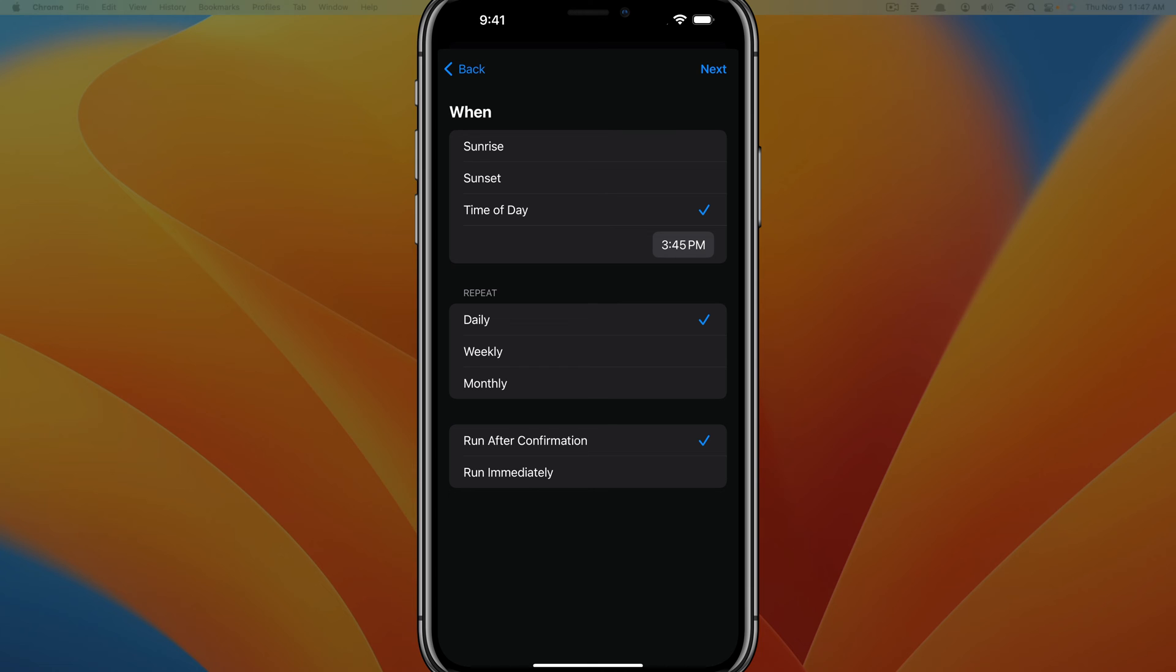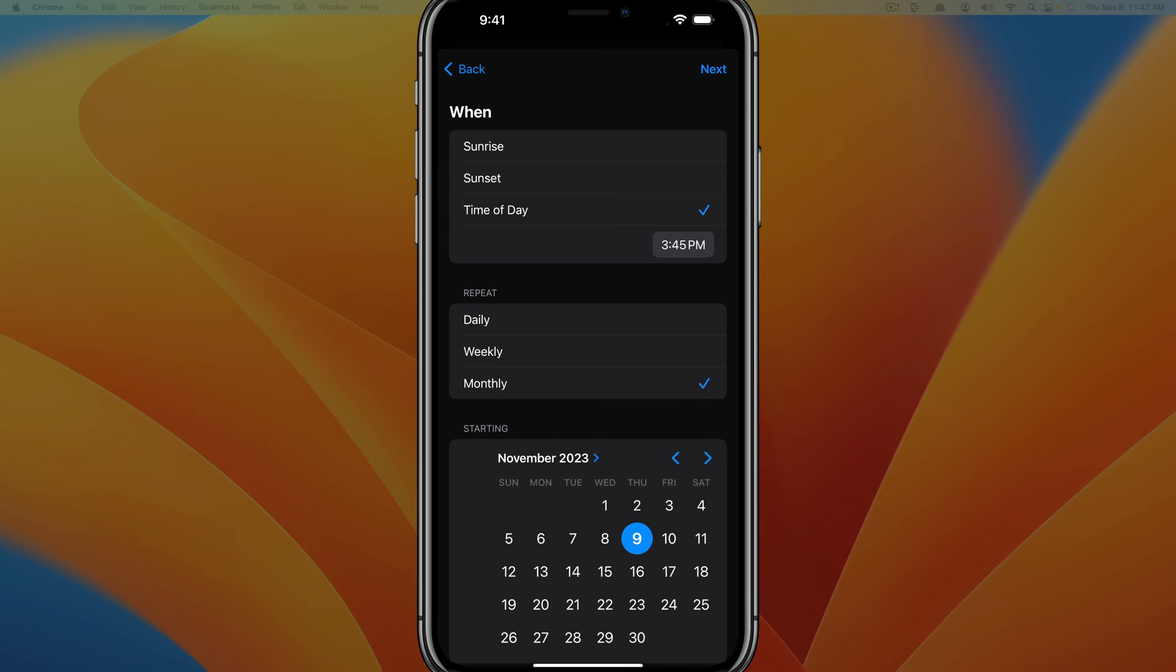Obviously there's really no way of getting this to only send one time. So what you'll have to do is right below that, where it says repeat, just tap into monthly and make it to where it repeats way far out. That way you can remember to delete this automation after it's done.